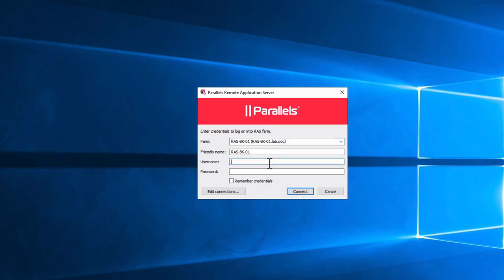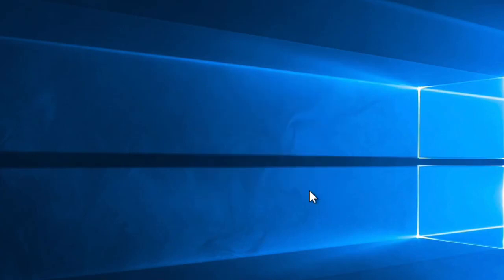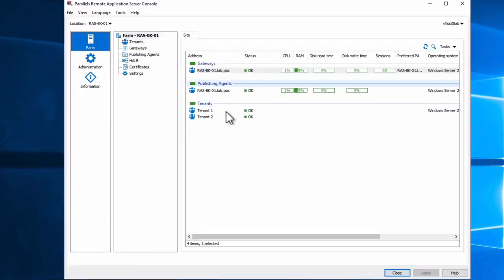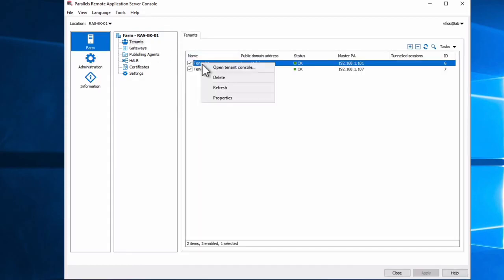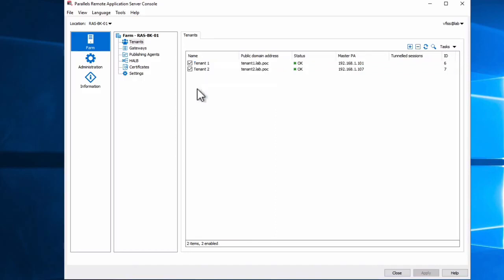And before I test it, I want to show you a couple of interesting things. We see the tenants at any time. You can right click and open the tenant console. So you don't have to log off and open or don't know where to go. You can have a centralized point of view. But now it's the moment of checking if everything is working fine.